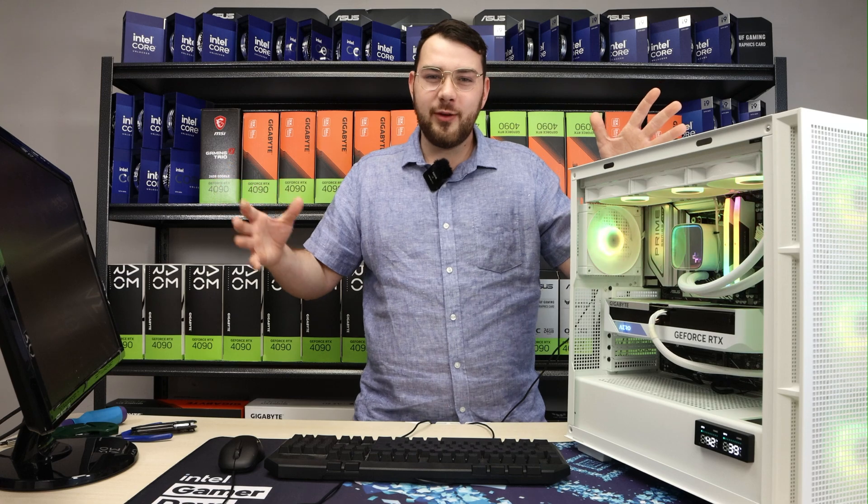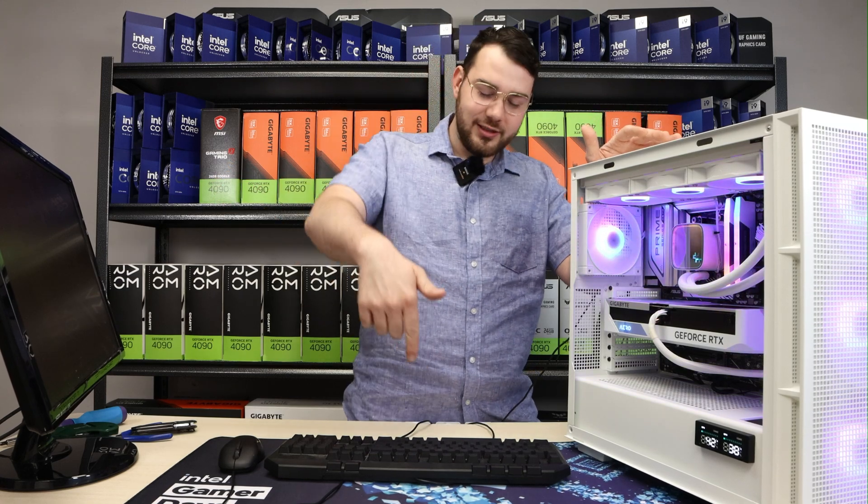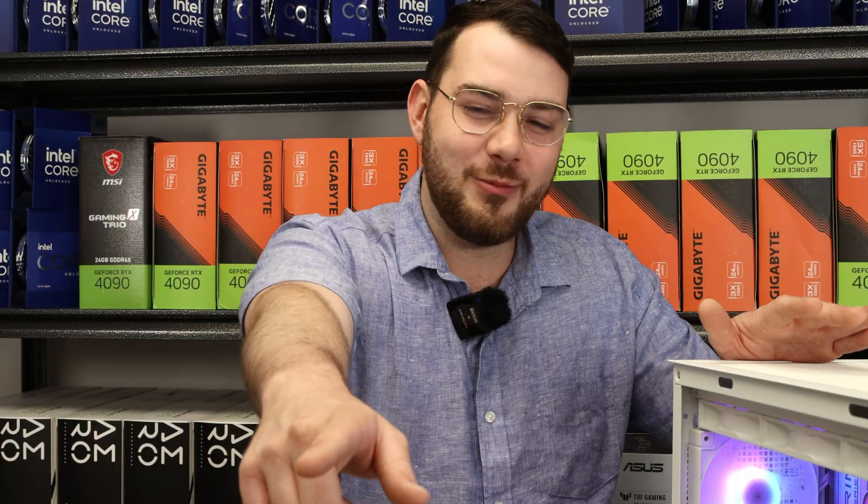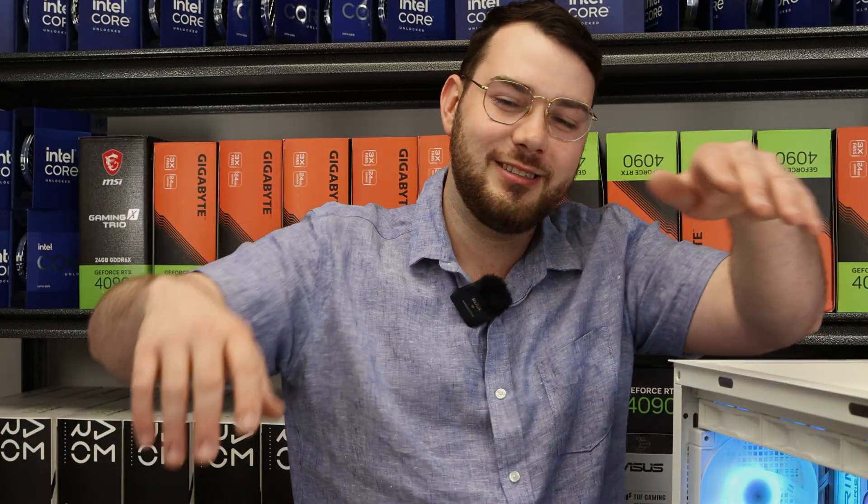If you guys like this video please hit that thumbs up button, leave us a comment in the comment section below and hit that subscribe button. Until next video guys. Thank you so much. Peace.